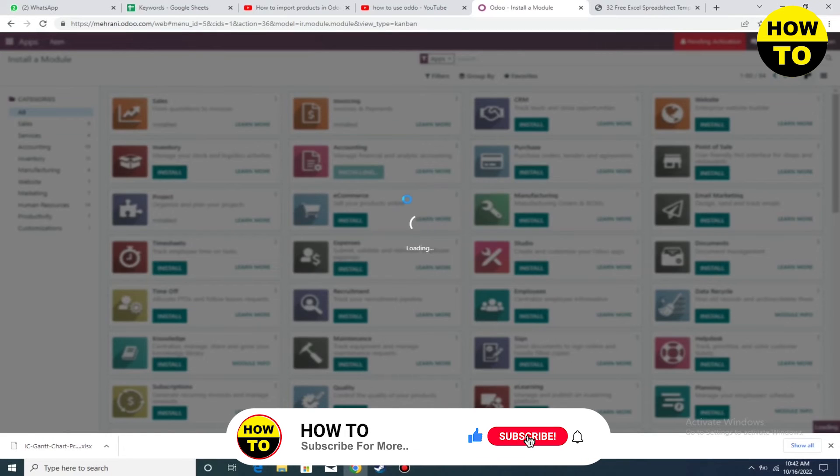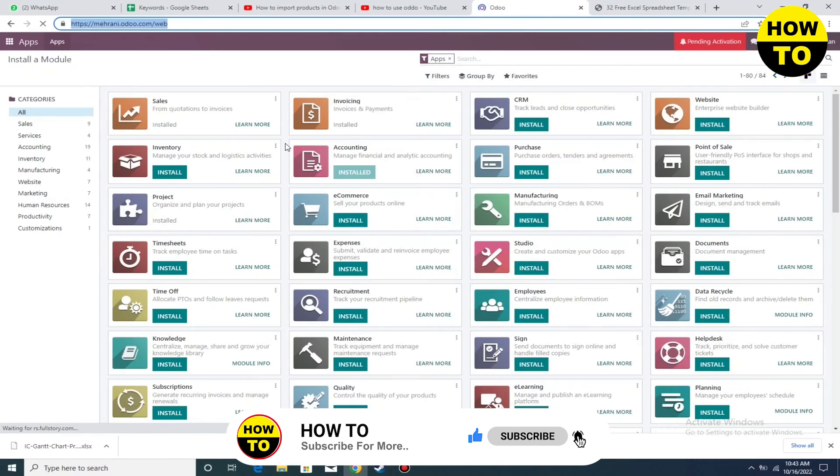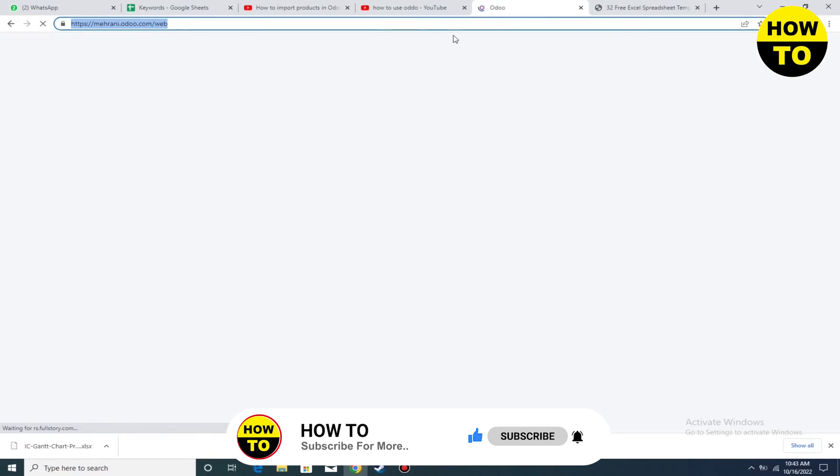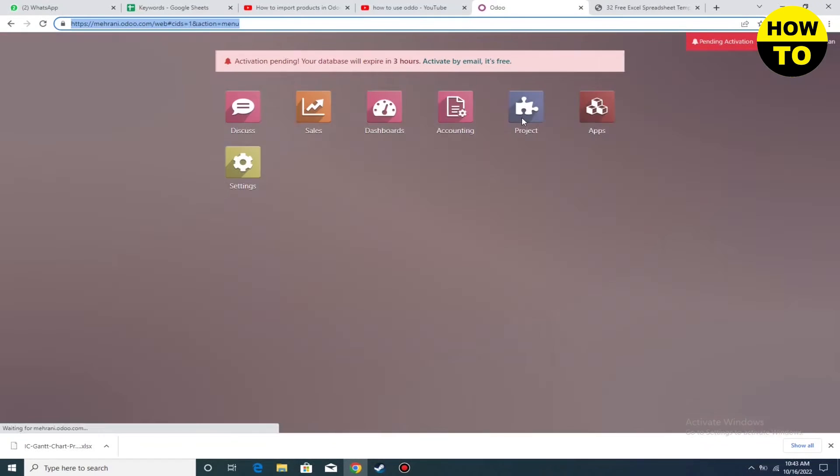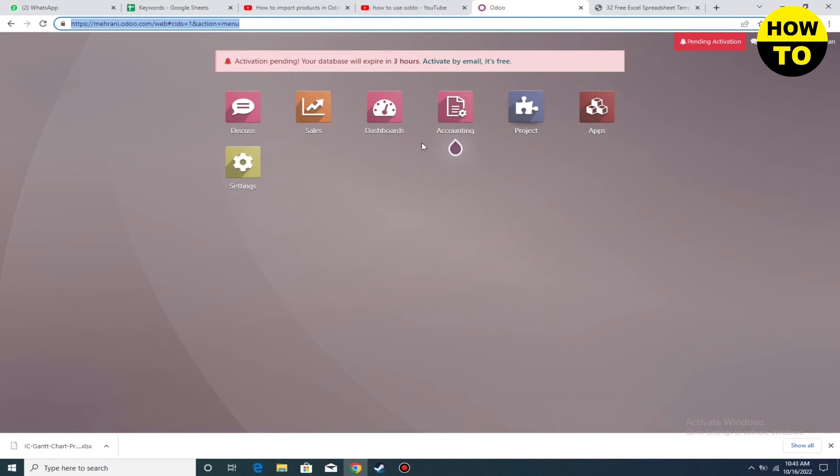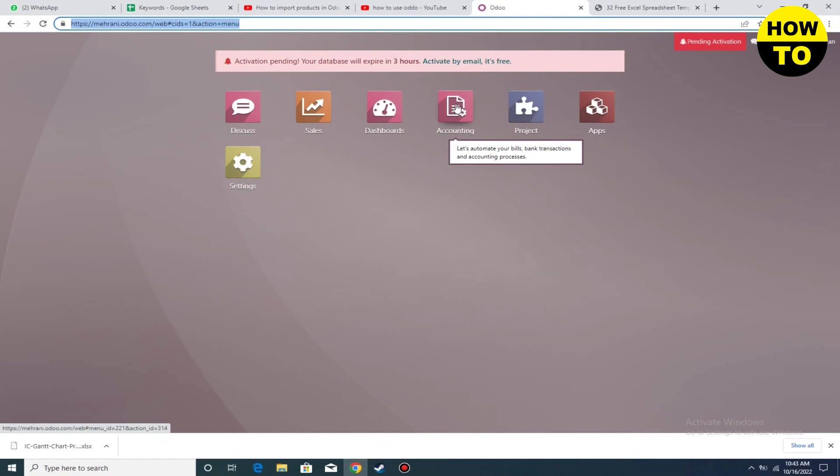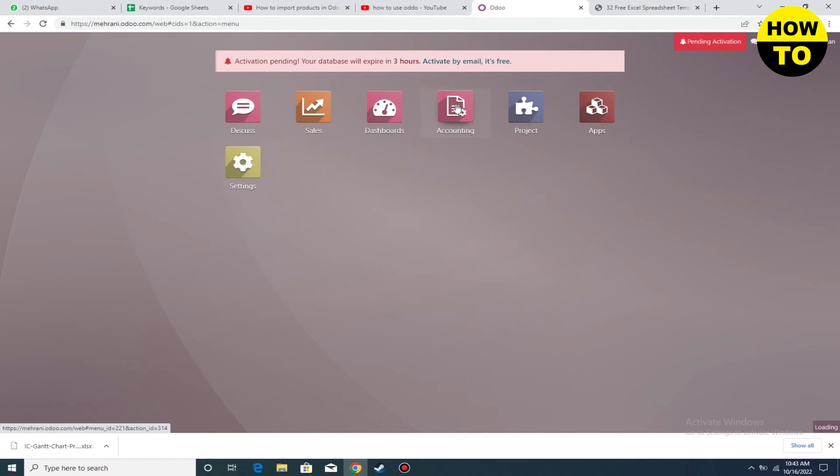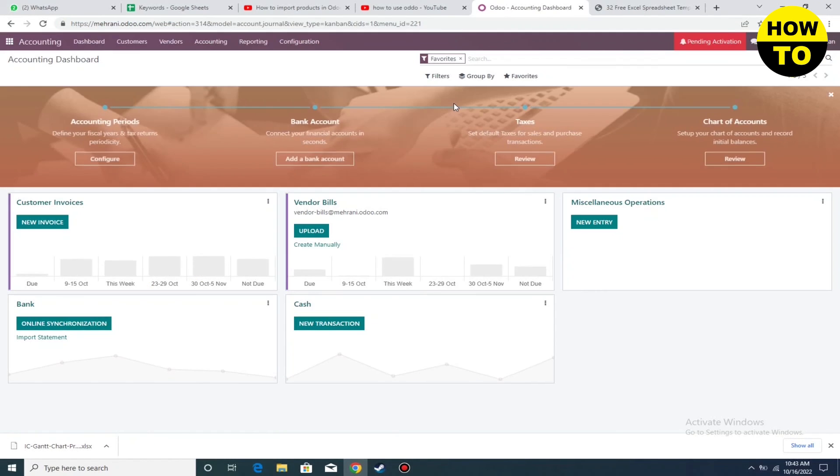The app is being installed on Odoo. It will take some time, so wait for the installation to complete. Finally, the app is installed. You can simply open it and start using it. This is a simple way to install apps on Odoo.